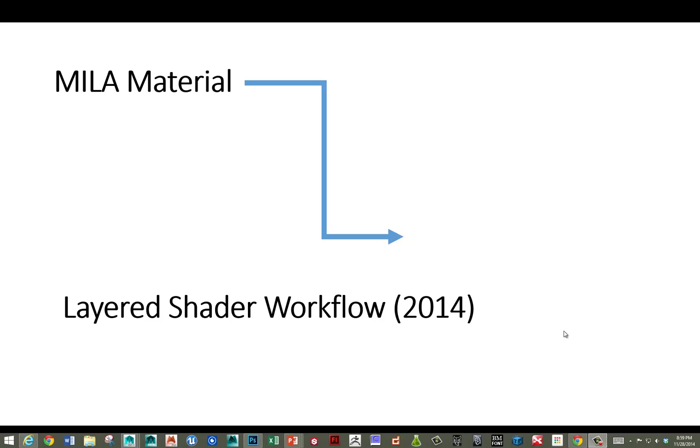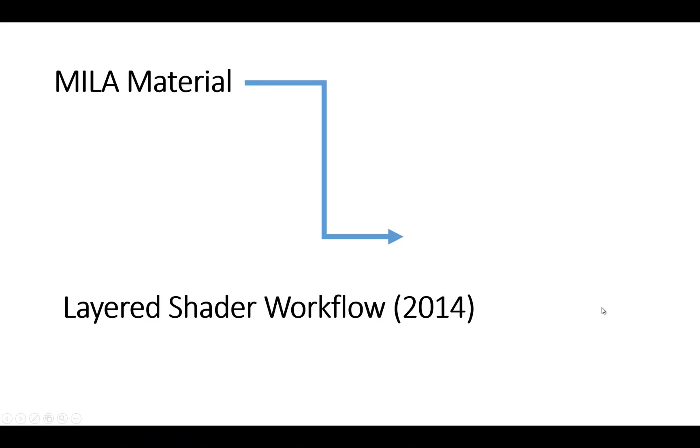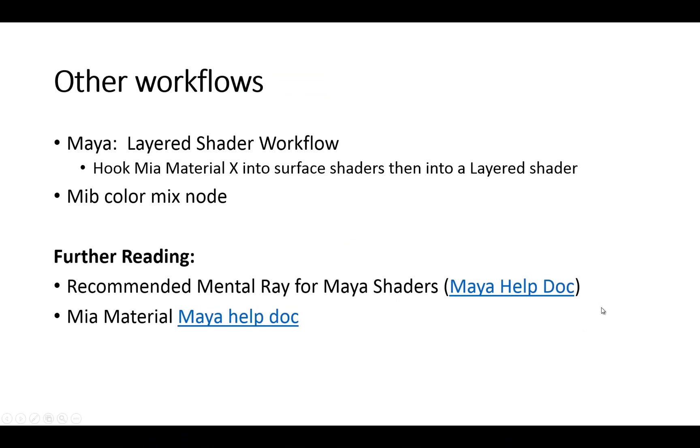Hi, this is Sean. In this video, I'm going to go over a layered workflow using the Maya Mila material, which is new in Maya 2015. So let's get started.